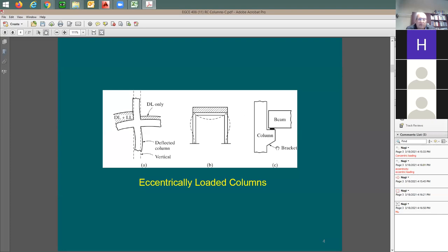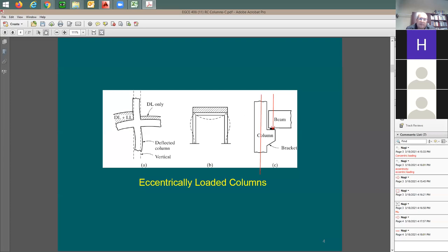In precast parking structures and bridges, you have this bracket or corbel. The point load is not at the center of the column, so when you transfer this load to the center of the column you end up with some additional moment, which is equal to the axial force multiplied by e. So in this case again you're going to have some moment.